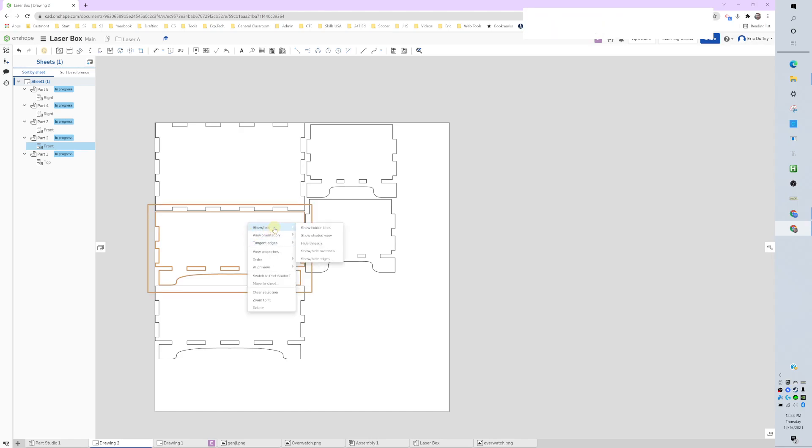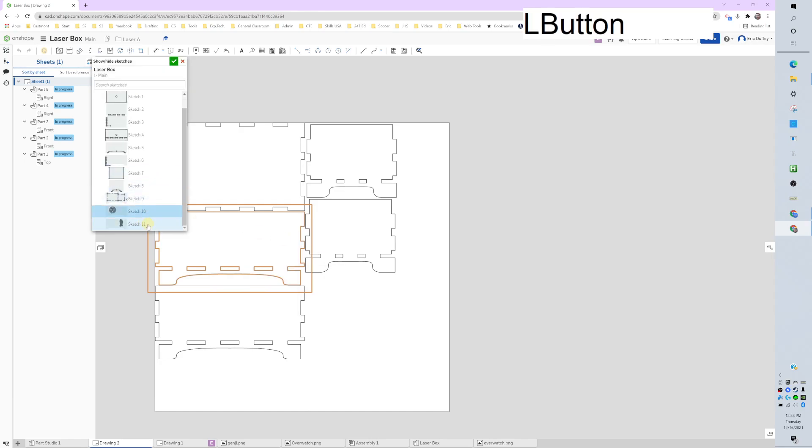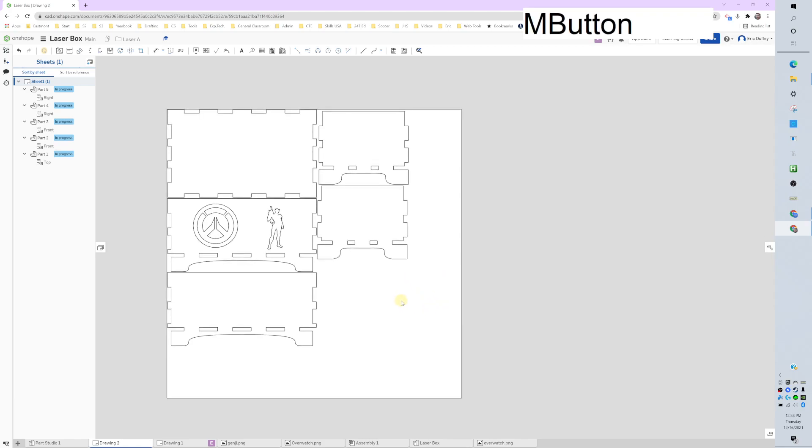I right click. I'm going to go show, hide. Go hide sketches. And then we can come down. I need my sketch at 10 and 11 there. Say okay. There they are. Beautiful.